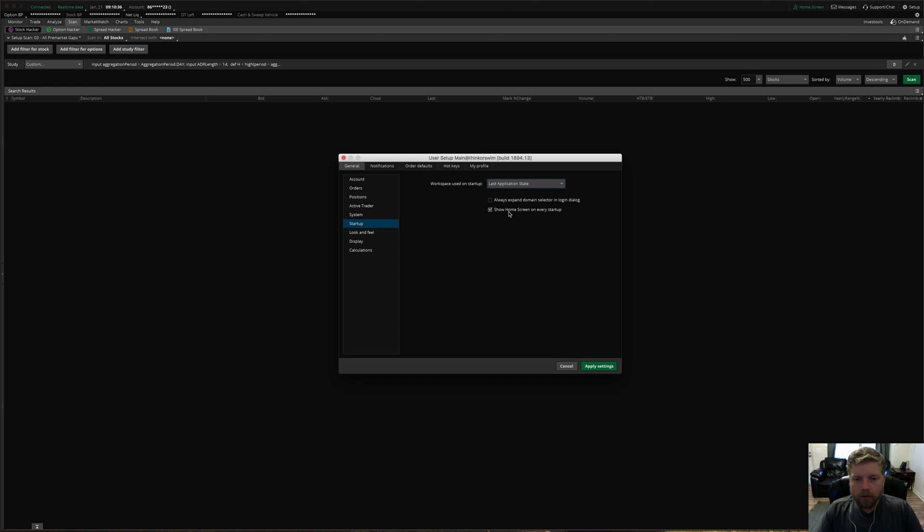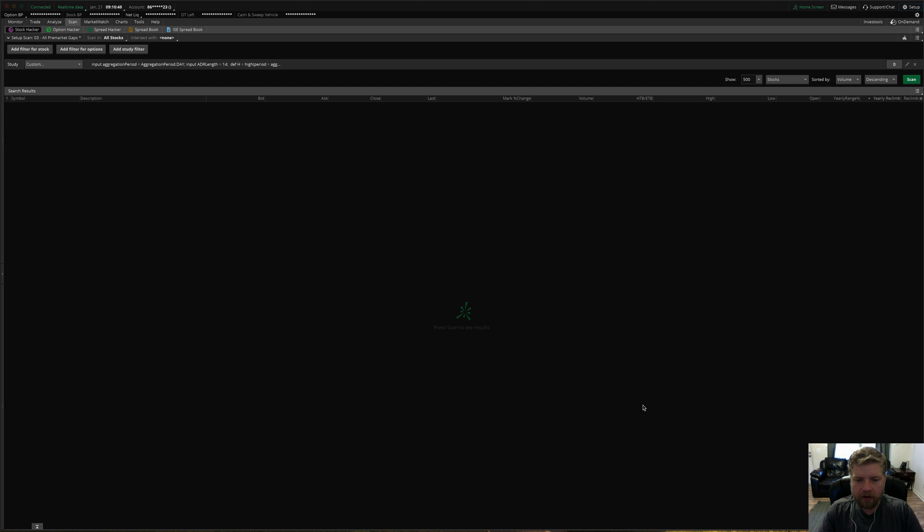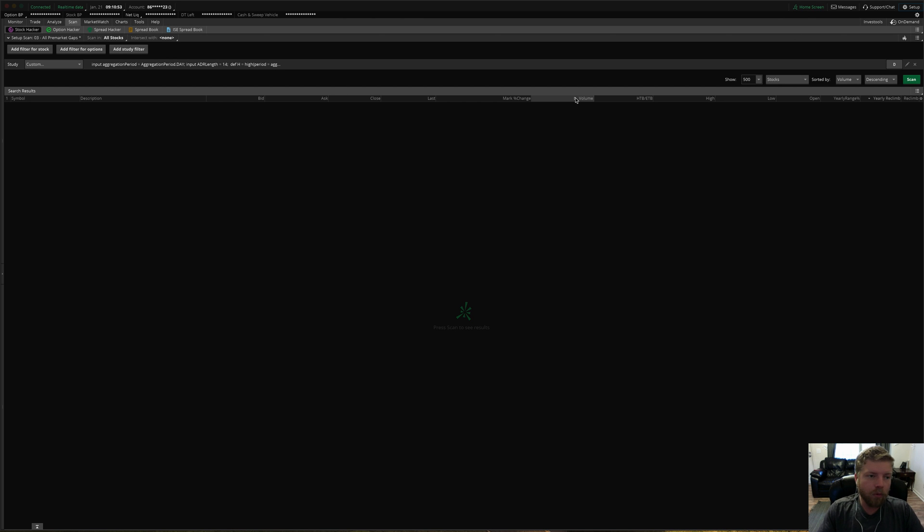Now if you want to disable that home screen pop up that starts up every time you start the software, just uncheck this box, show home screen on every startup, uncheck that and click apply savings or settings and that will save it. And so next time you start the platform and log in, it will not pop up that screen for you.